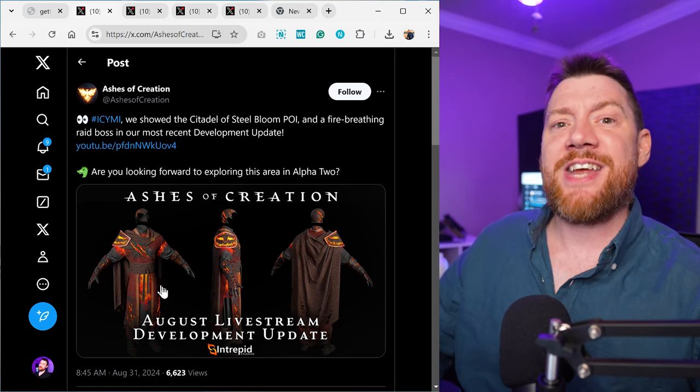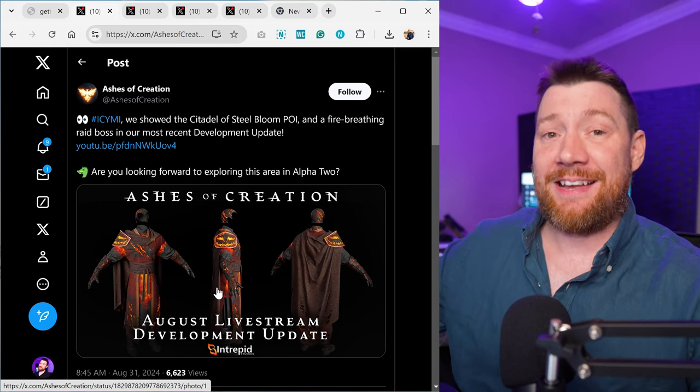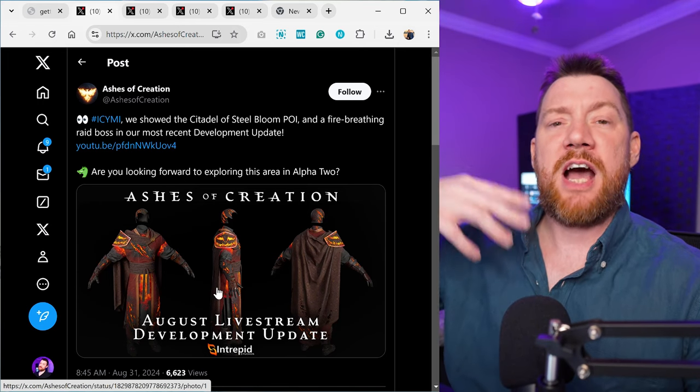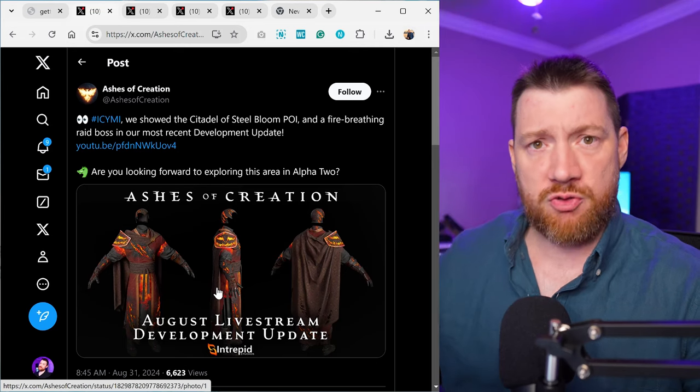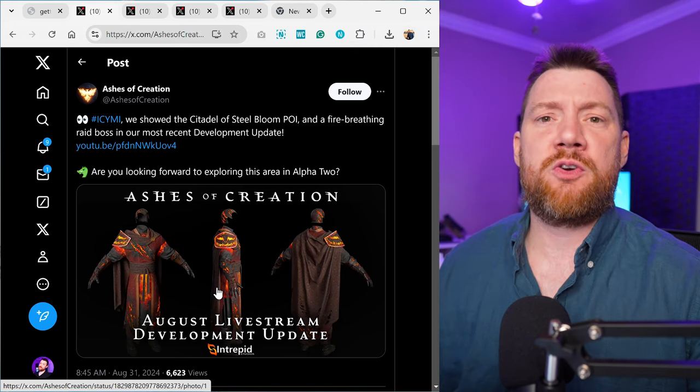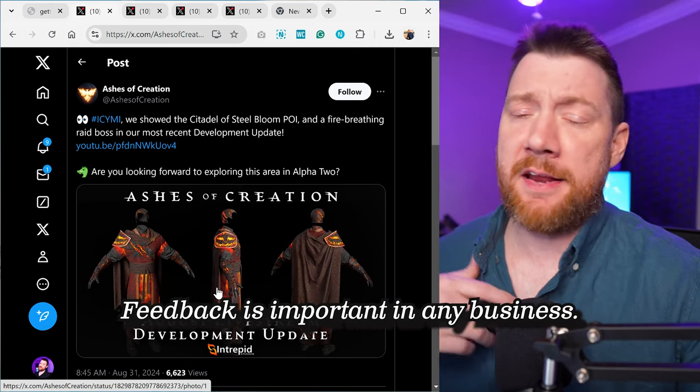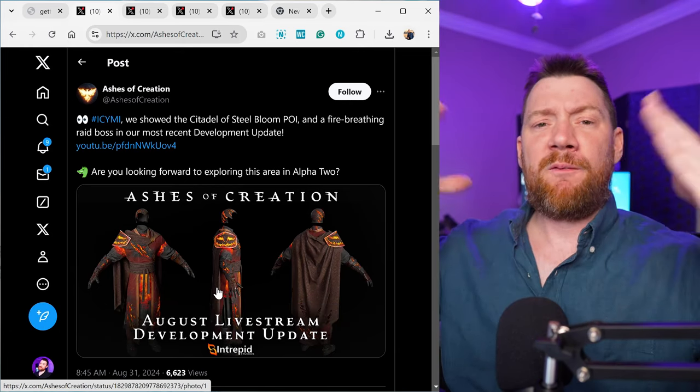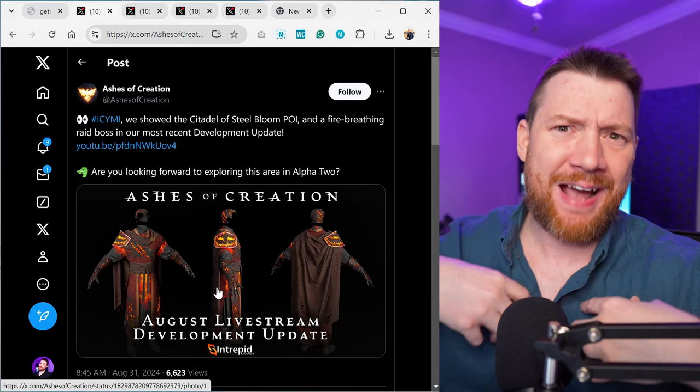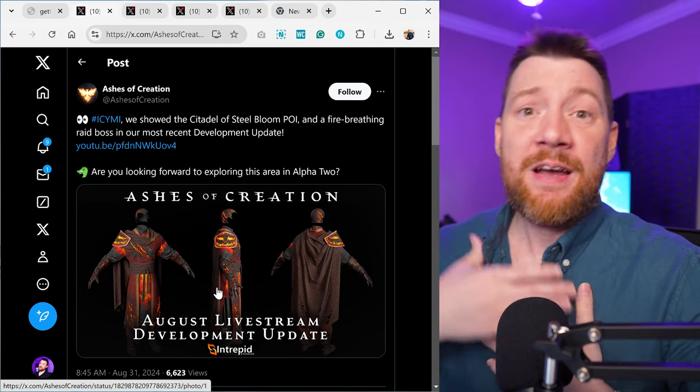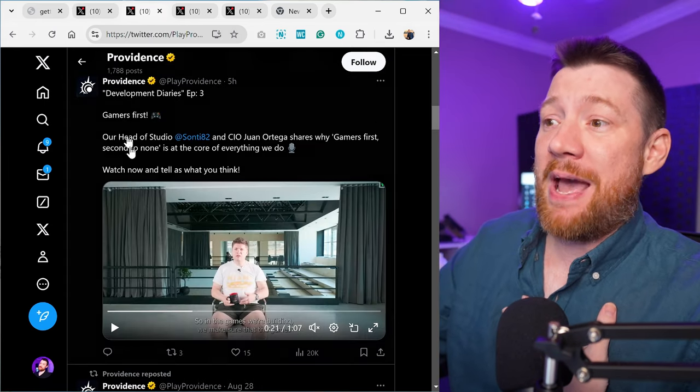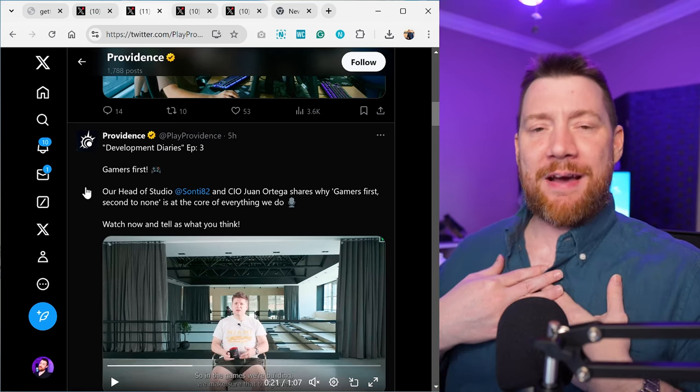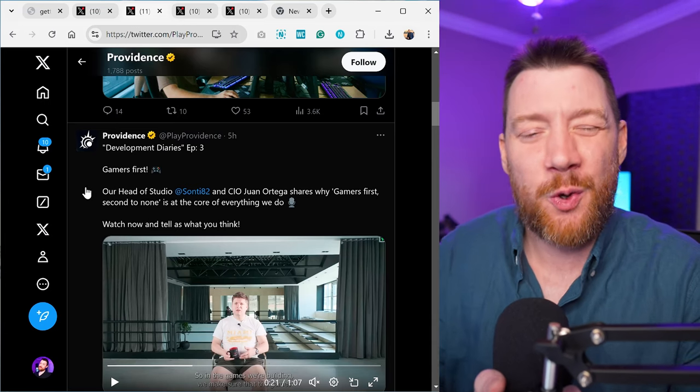The fact that these studios take in feedback, take in criticisms, especially Ashes of Creation. Starfield didn't do it, Diablo 4 did, Dead Drop is doing it, Star Wars Outlaws didn't do it. Now what Ashes of Creation did, they accepted feedback, they wanted feedback. Diablo 4 accepted feedback, they wanted feedback. Dead Drop accepted feedback, they wanted feedback. Providence is accepting feedback, they're wanting feedback.